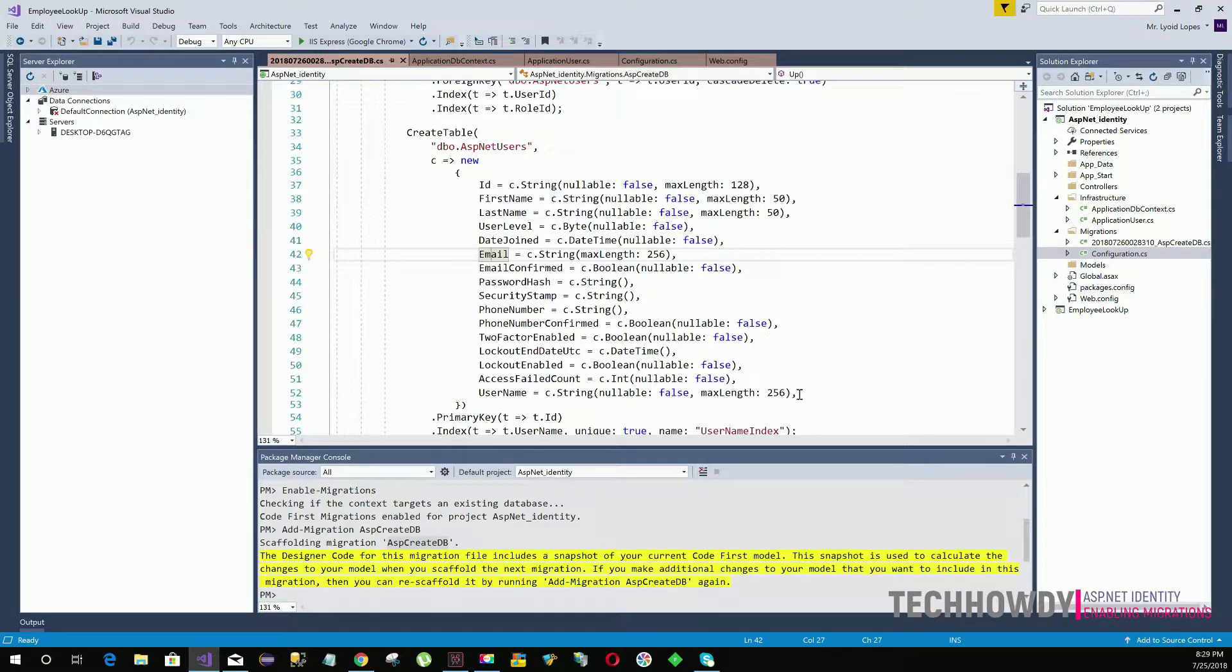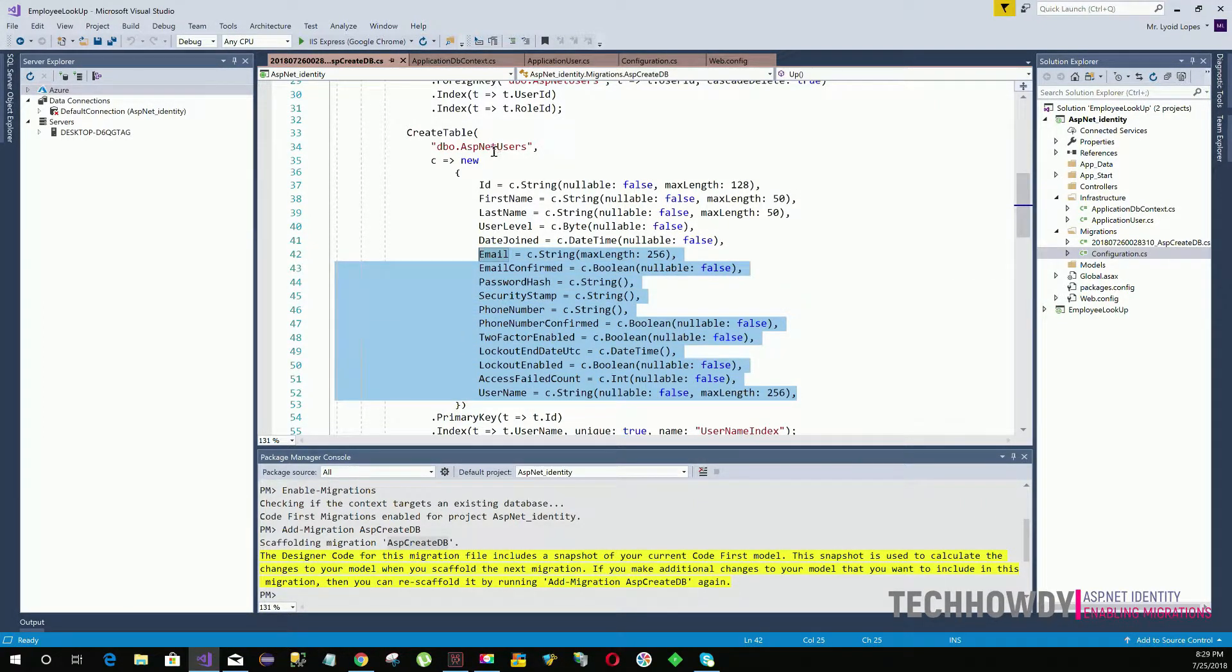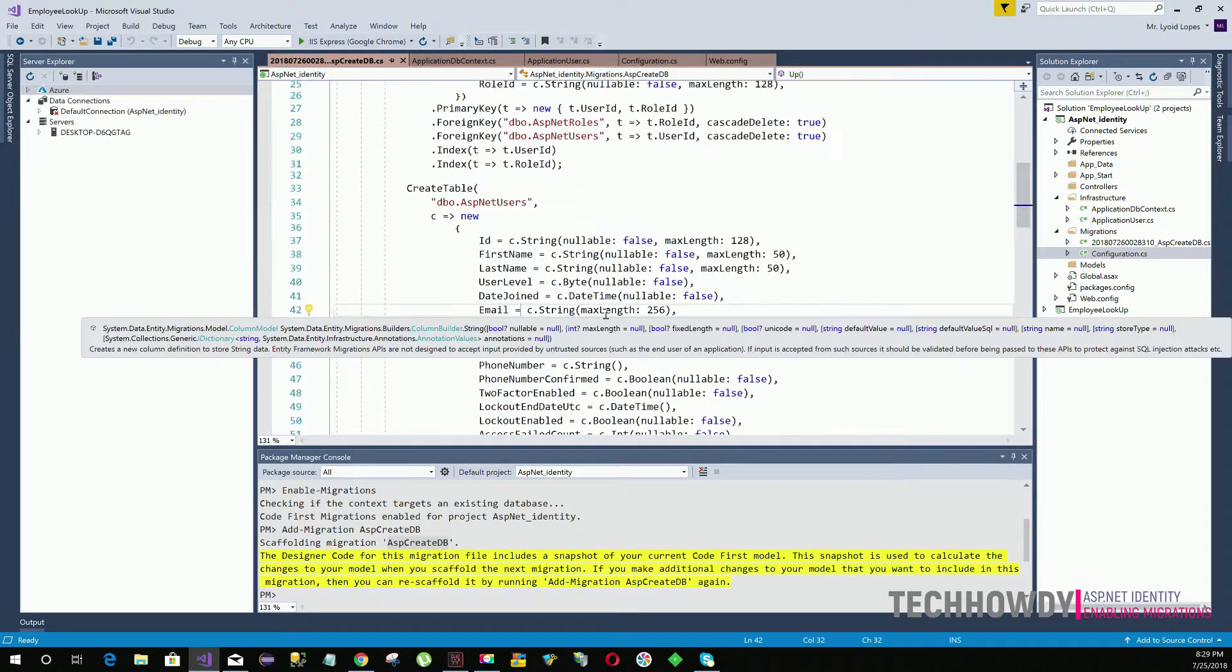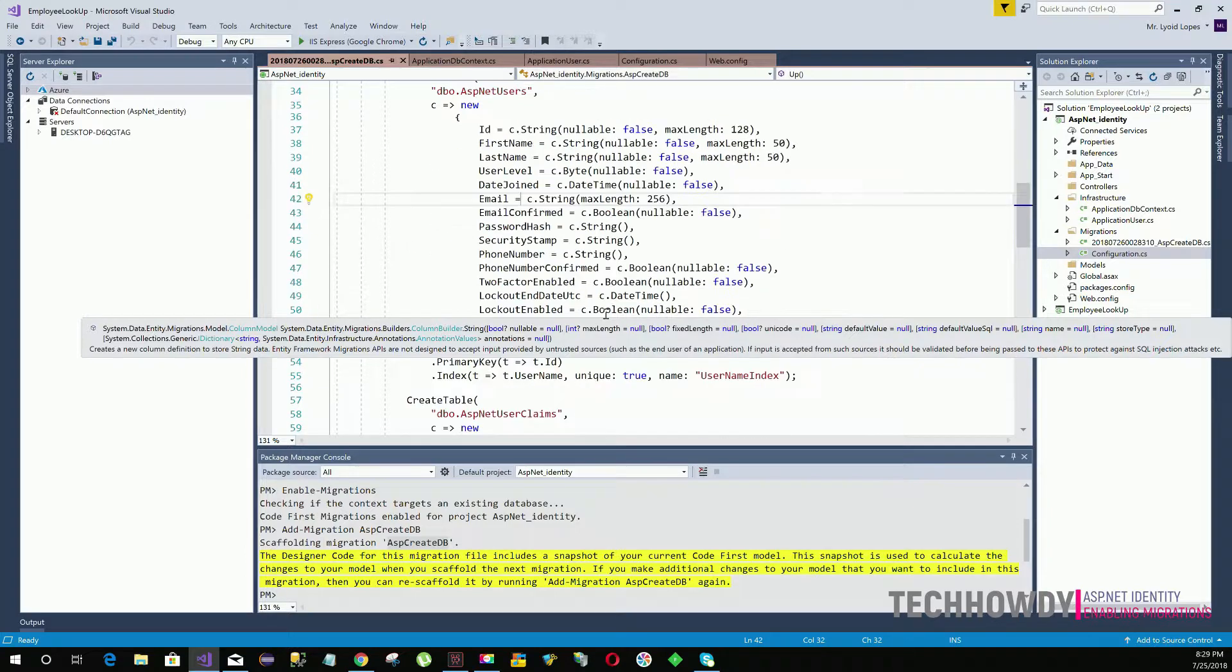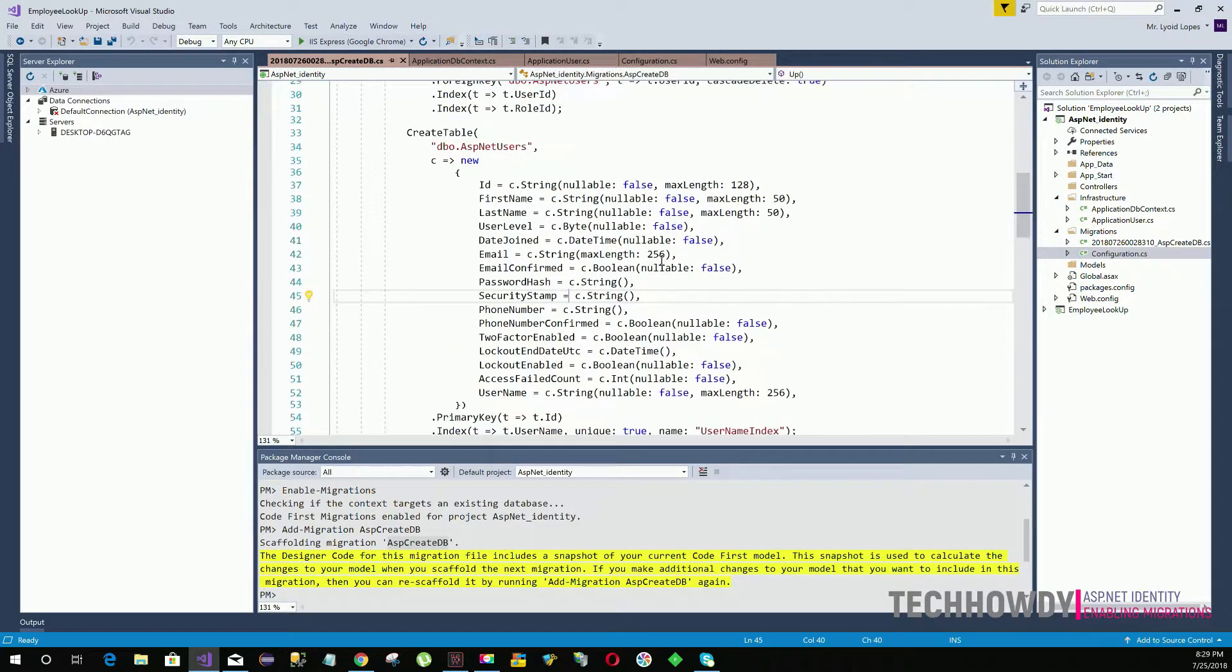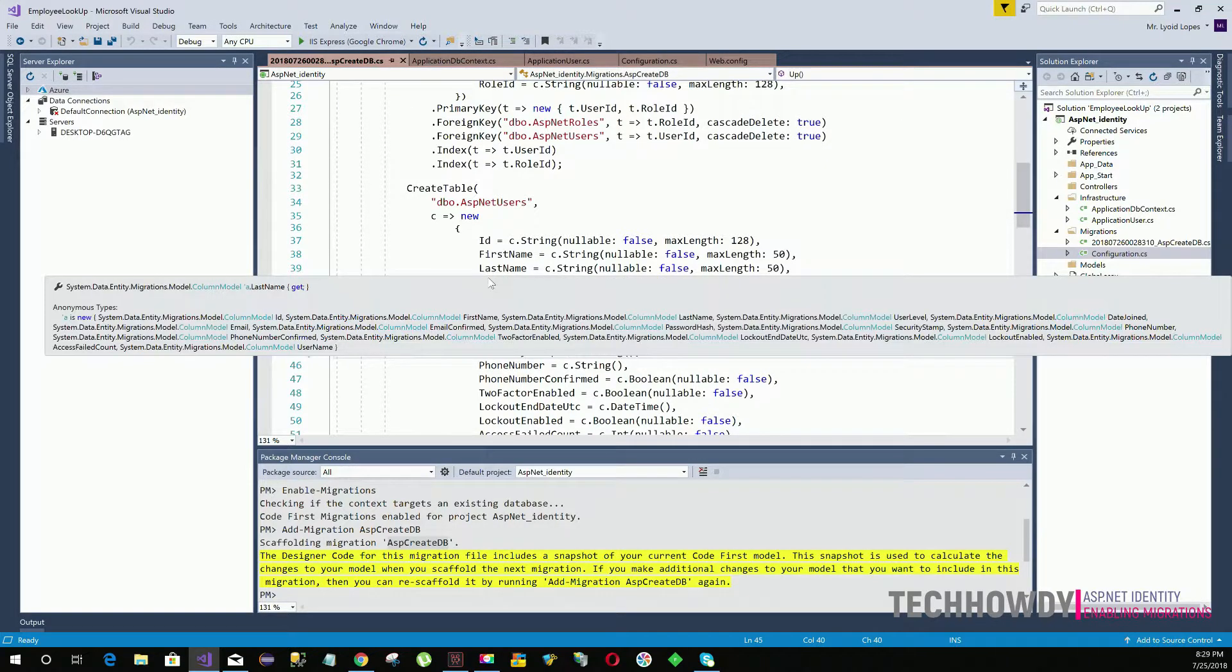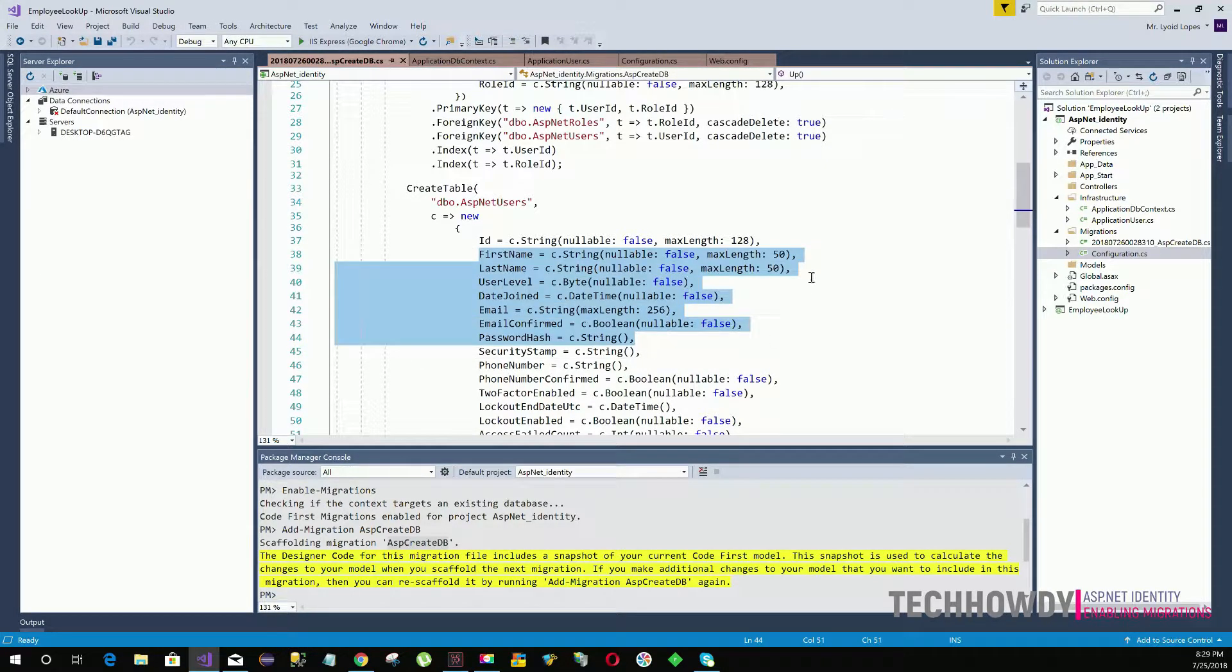The properties that you didn't create also are added under the create table code. These properties were created by ASP.NET Identity. As I told you, it comes with some pre-built properties. In case you wanted to extend your properties, you can create the class and the extended properties that we created inheriting IdentityUser class are present here.